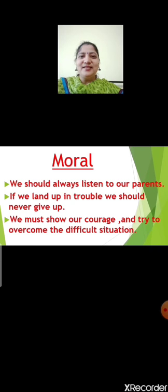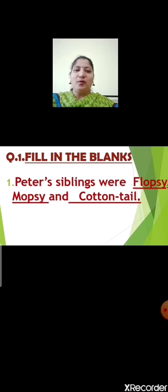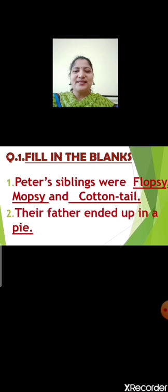Now children, let us discuss fill in the blanks. Number 1: Peter's siblings were Flopsy, Mopsy and Cottontail. Repeat children: Peter's siblings were Flopsy, Mopsy and Cottontail. Next: their father ended up in a pie. Their father ended up in a pie.